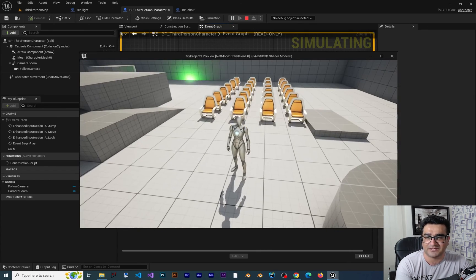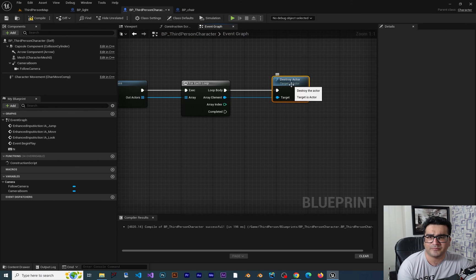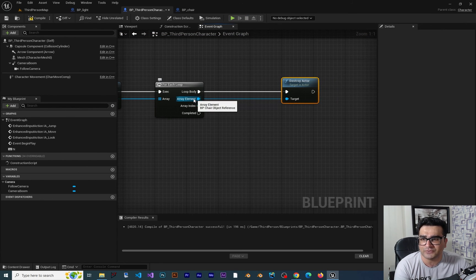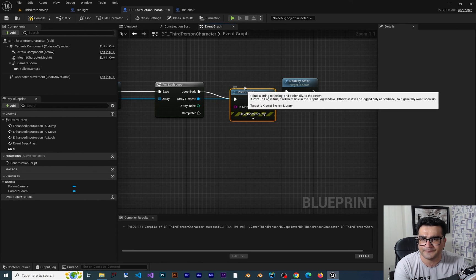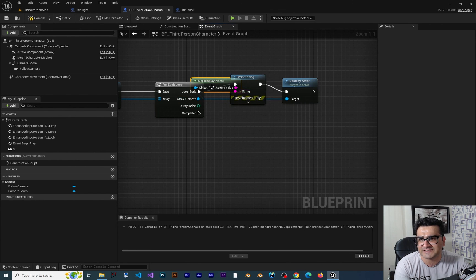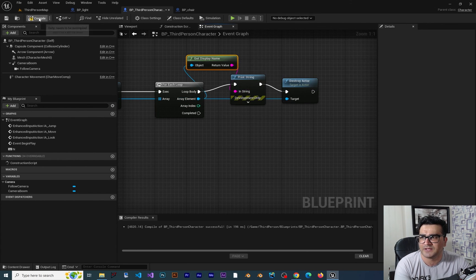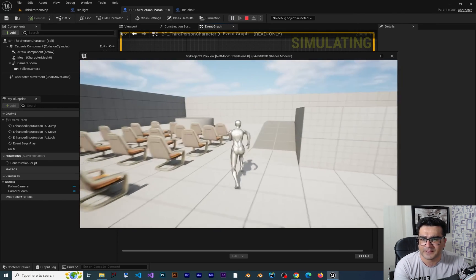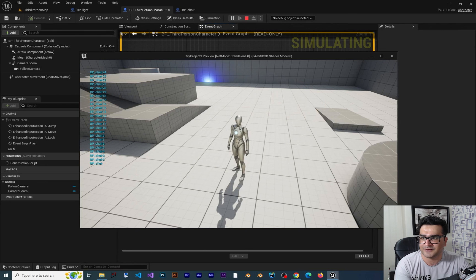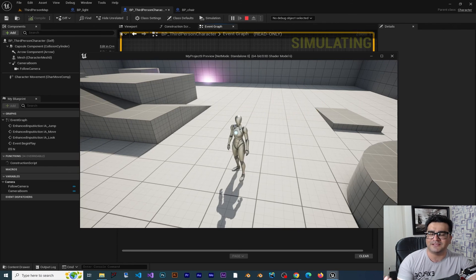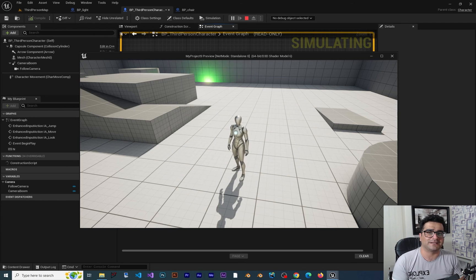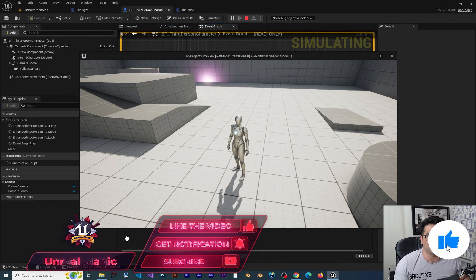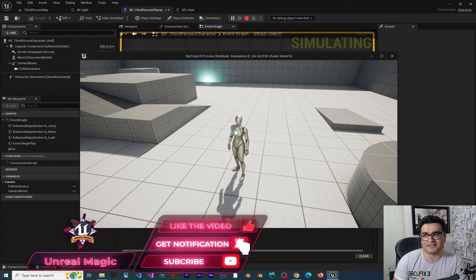Let's compile, save, and run the game. If we hit N, all of the chairs are gone. I also want to show the name of each element, so let's add a Print String with Get Display Name before destroying it. After compiling and running, if we hit N you can see all the chairs are deleting one after another and showing their names. That was it about arrays in Unreal Engine 5 — I hope you liked this video. If you have any questions, leave them in the comments and I can create another video for that. Thank you very much for watching!